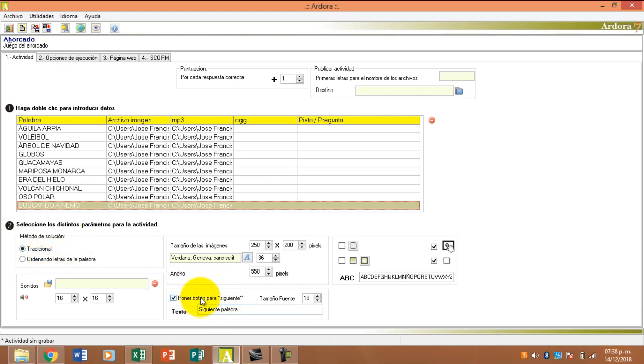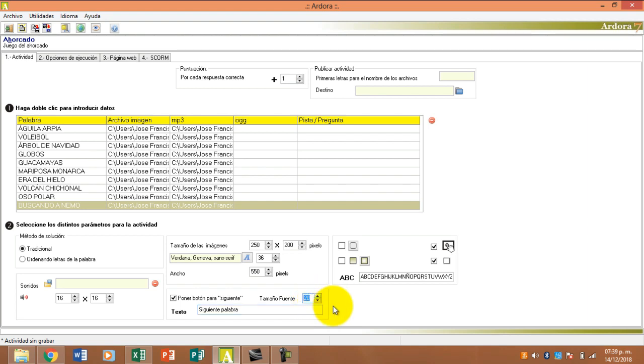Aquí le ponemos el botón para el texto, siguiente palabra o palabra siguiente, o continuamos, lo que ustedes le quieran poner. Aquí le voy a poner siguiente palabra y vamos a ponerle el número 20 para que se vea.